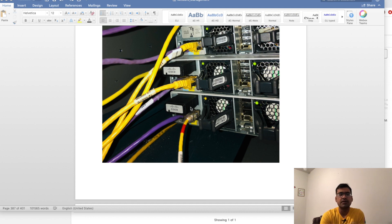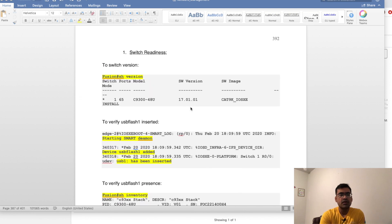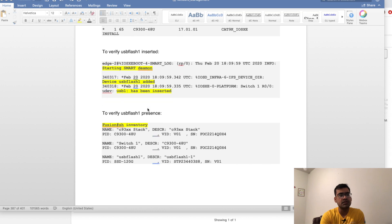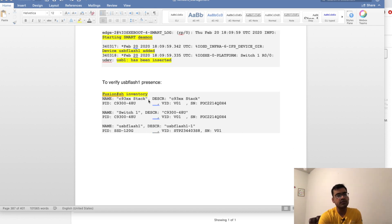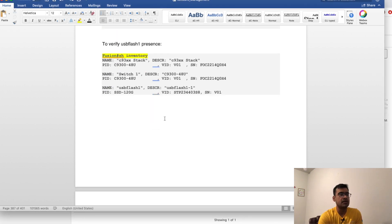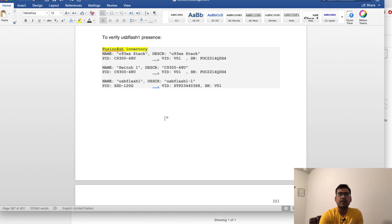Now we'll talk about switch readiness. Doing a show version on my switch, you can see I'm running IOS-XE 17.1.1. When I inserted the USB, I got a log on my console saying 'device USB flash one added' and 'USB one has been inserted.' This SSD slot is called USB flash one. To verify its presence you can do show inventory and it will show USB flash one, clearly saying SSD 120 — that's where all my container storage is going to happen.